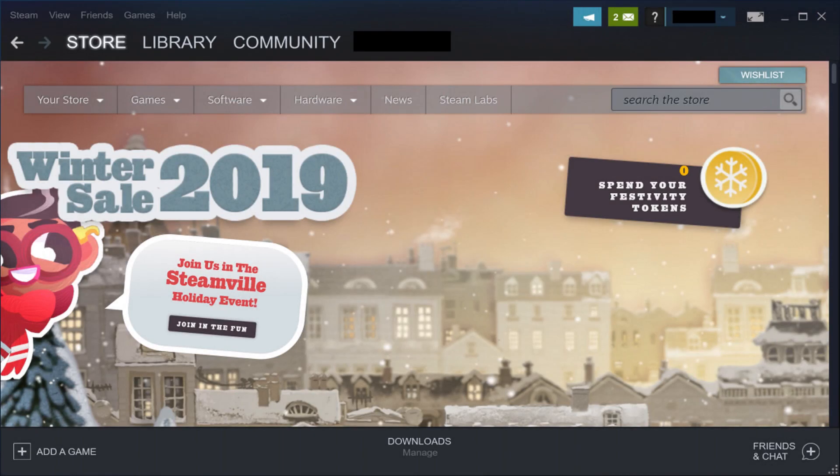Step 1. Launch the Steam application on your computer. You'll land on your Steam home screen.